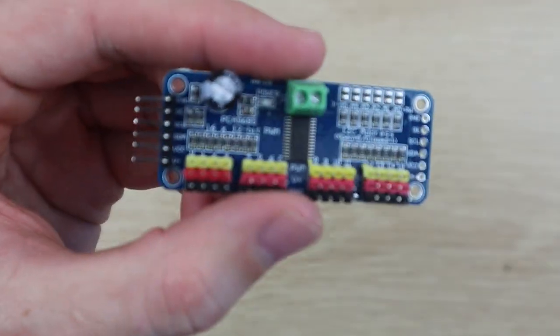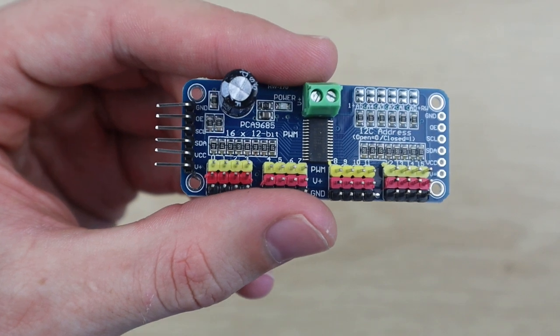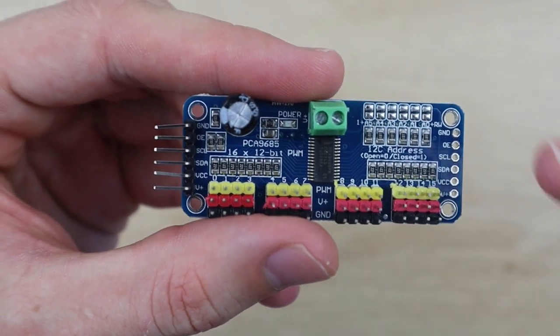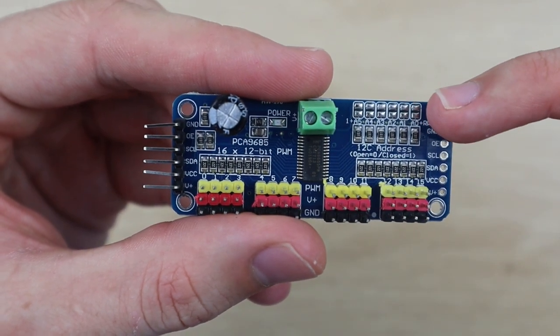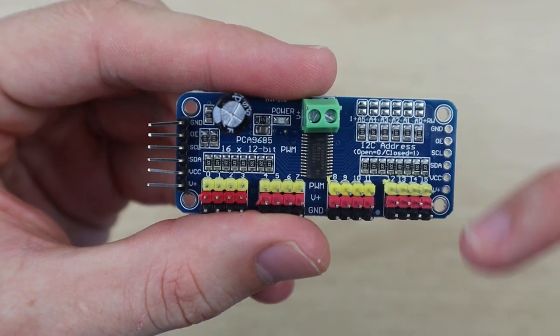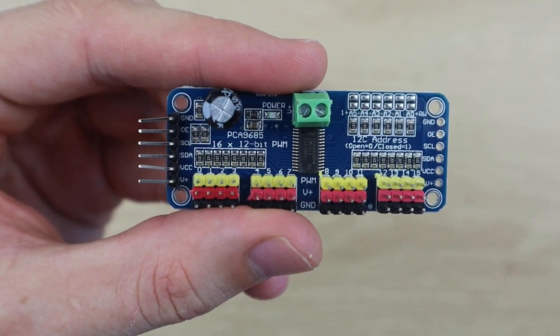We'll then need to bridge the first terminals on the right to change the address on the second board so that our Arduino can differentiate between the two.